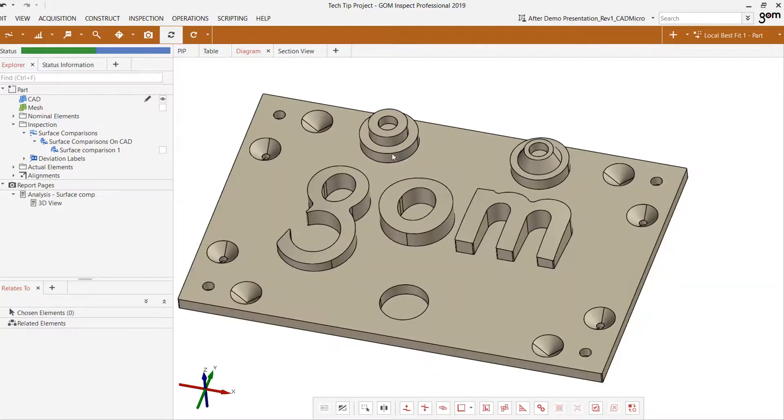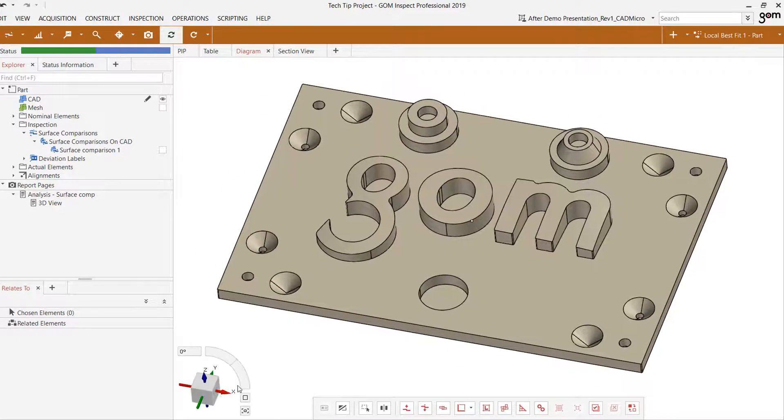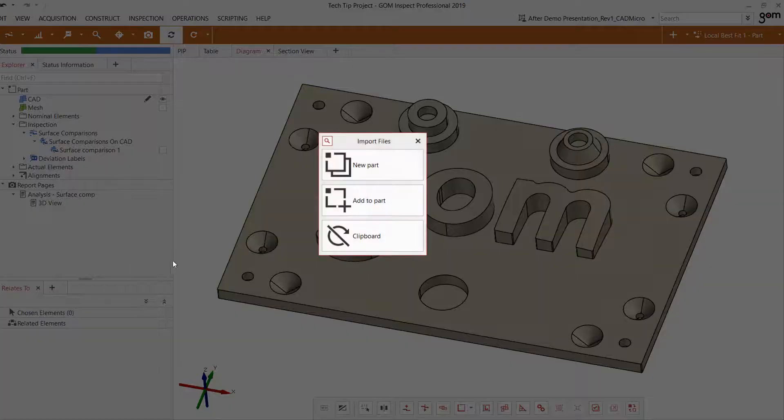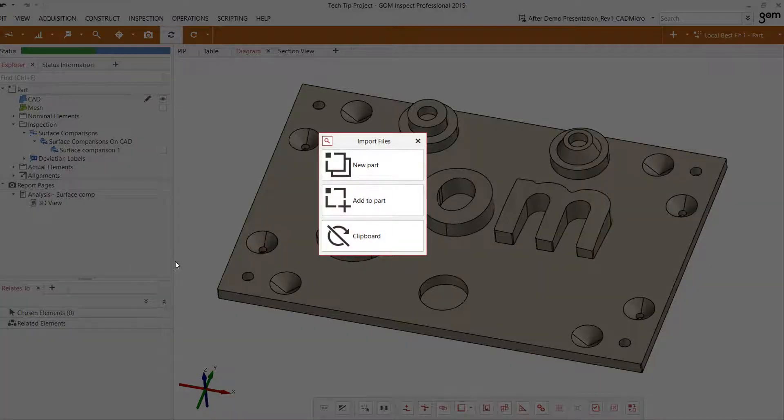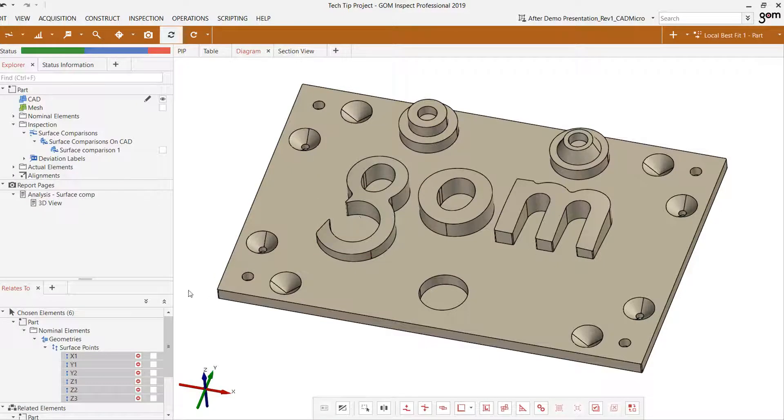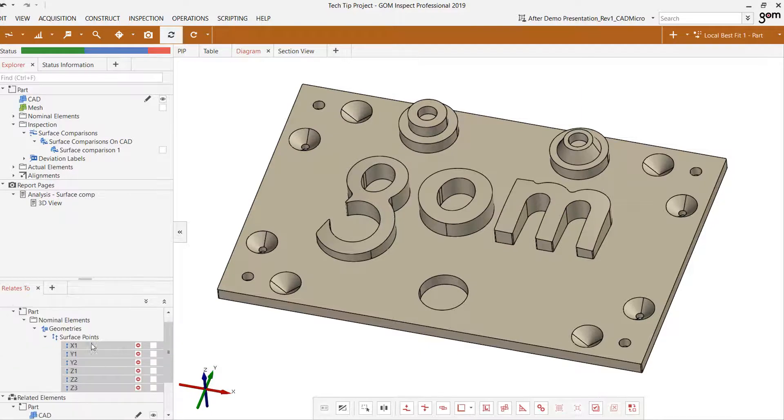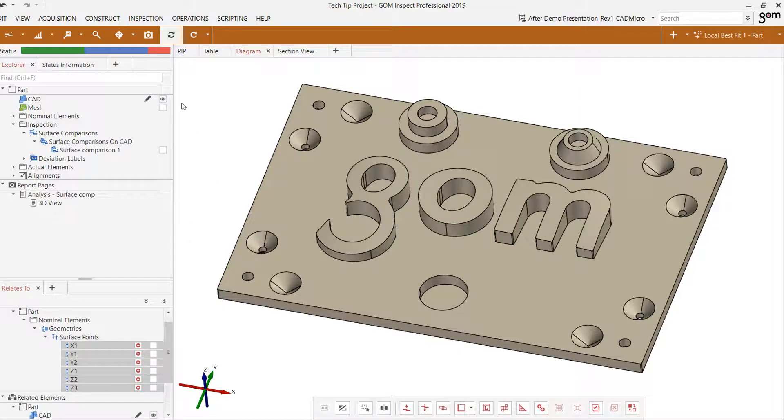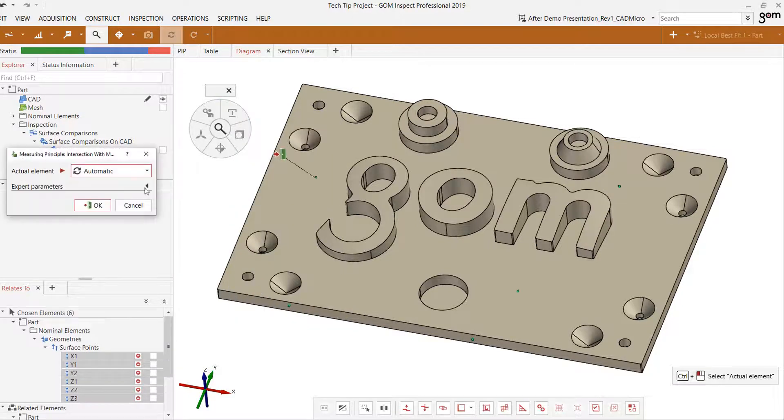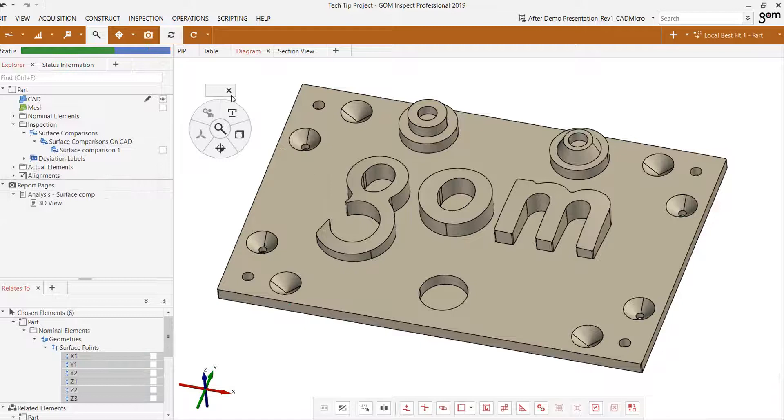To do this, I'm going to import a set of reference points that were brought in from an external source, add it to the part, and now we see that we have some surface points that are present on the part here. All we have to do now is apply a measuring principle to give it respective points on the actual element.